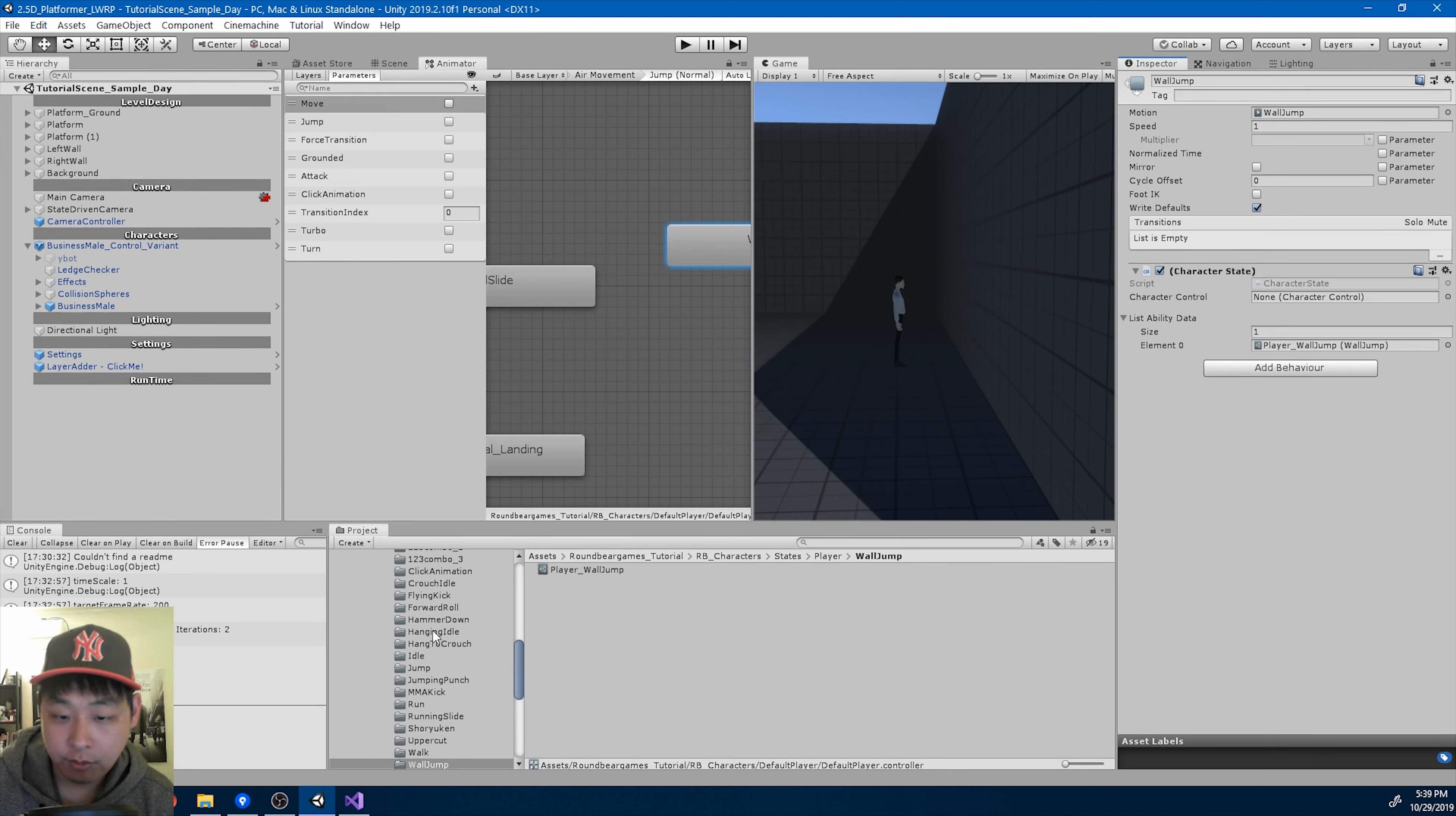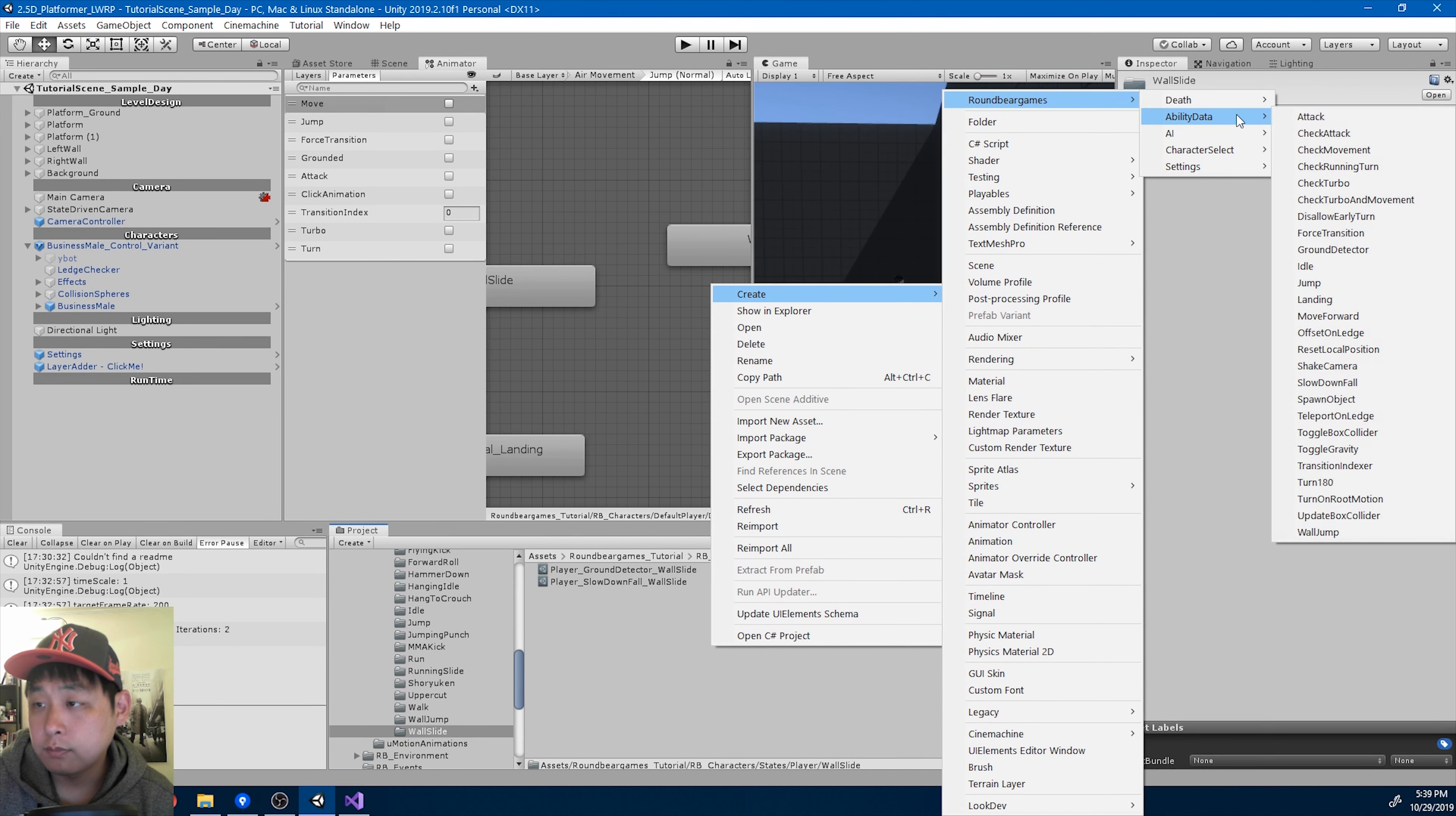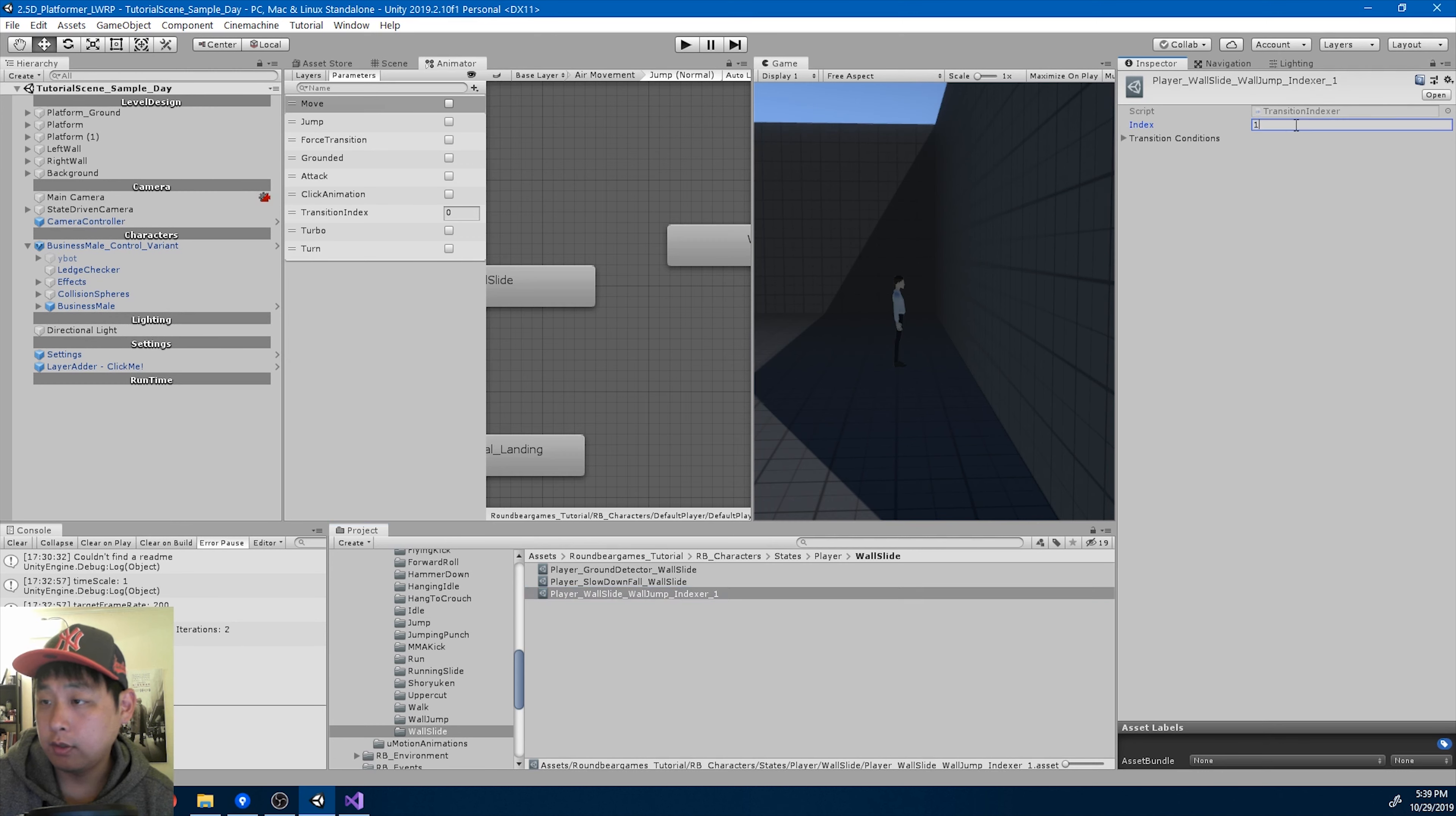In order to make the transition, I'm going to go into the wall slide. Create an indexer, transition indexer, player wall slide to wall jump indexer 1. Index is 1 and the condition is that you press jump.